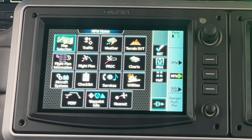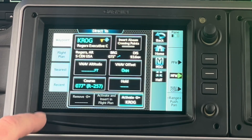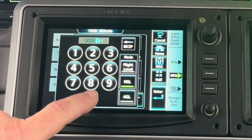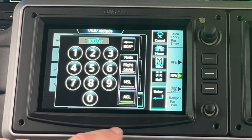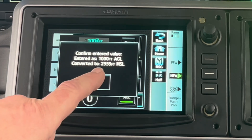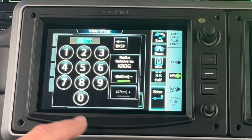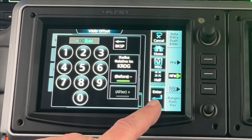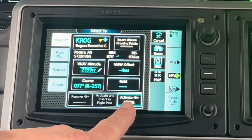So how do I do that again? The easiest way is from the direct function, going to Rogers, VNAV profile, 1,000 feet AGL, enter. It does the math for me — 2,359. And I want to do the offset maybe four miles before Rogers.